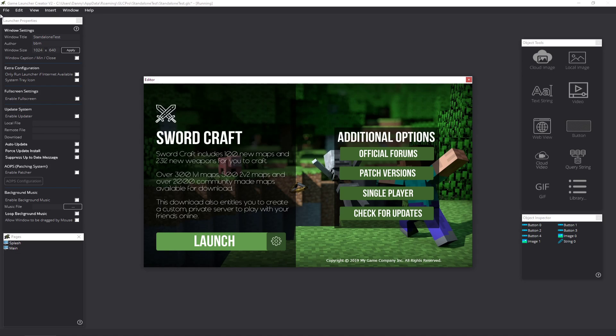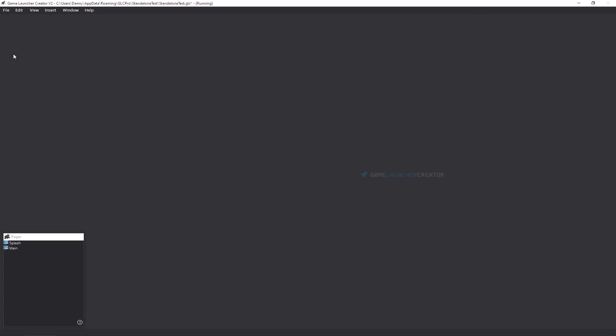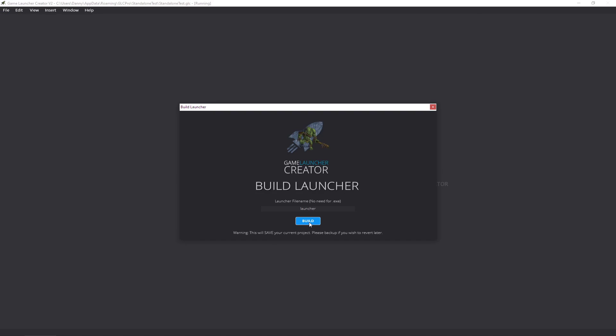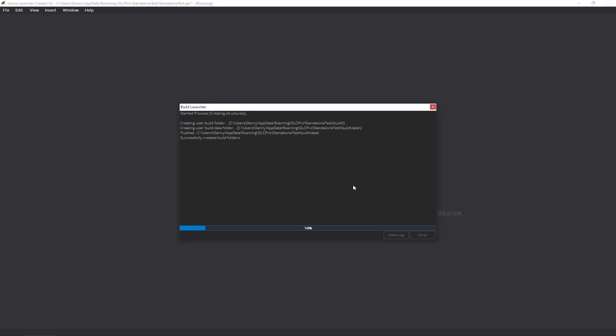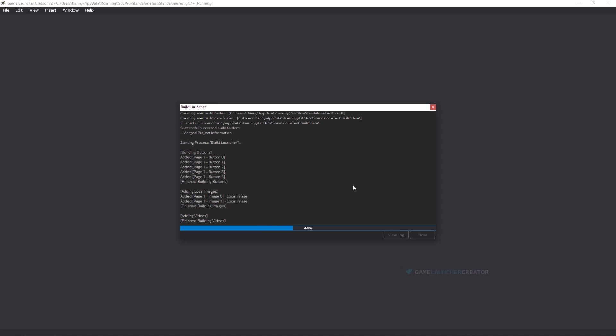Alright, so what do we need to do? Once you finish your launcher, I'm not going to bother doing anything to this, but once you finish your launcher you've got to build launcher as you normally would. Put in your launcher file name there and then just click on Build.